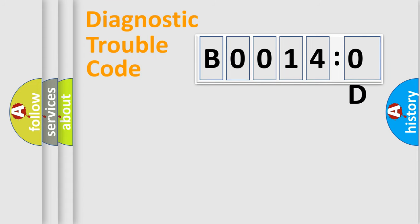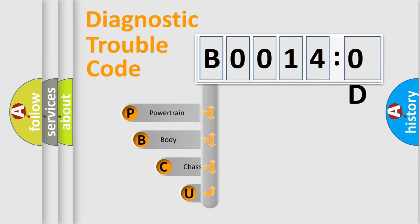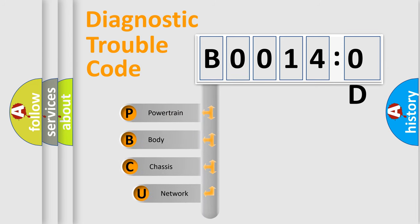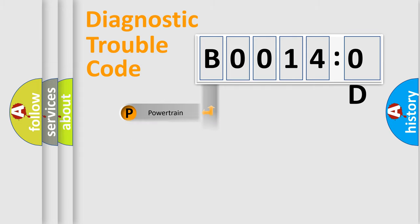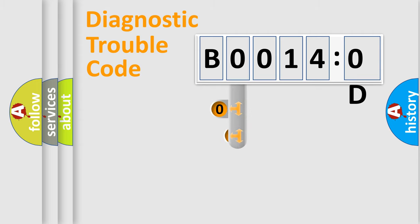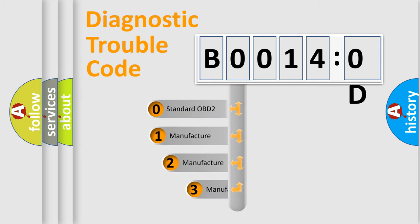First, let's look at the history of diagnostic fault code composition according to the OBD2 protocol, which is unified for all automakers since 2000. We divide the electric system of automobile into four basic units: Powertrain, Body, Chassis, and Network. This distribution is defined in the first character code.